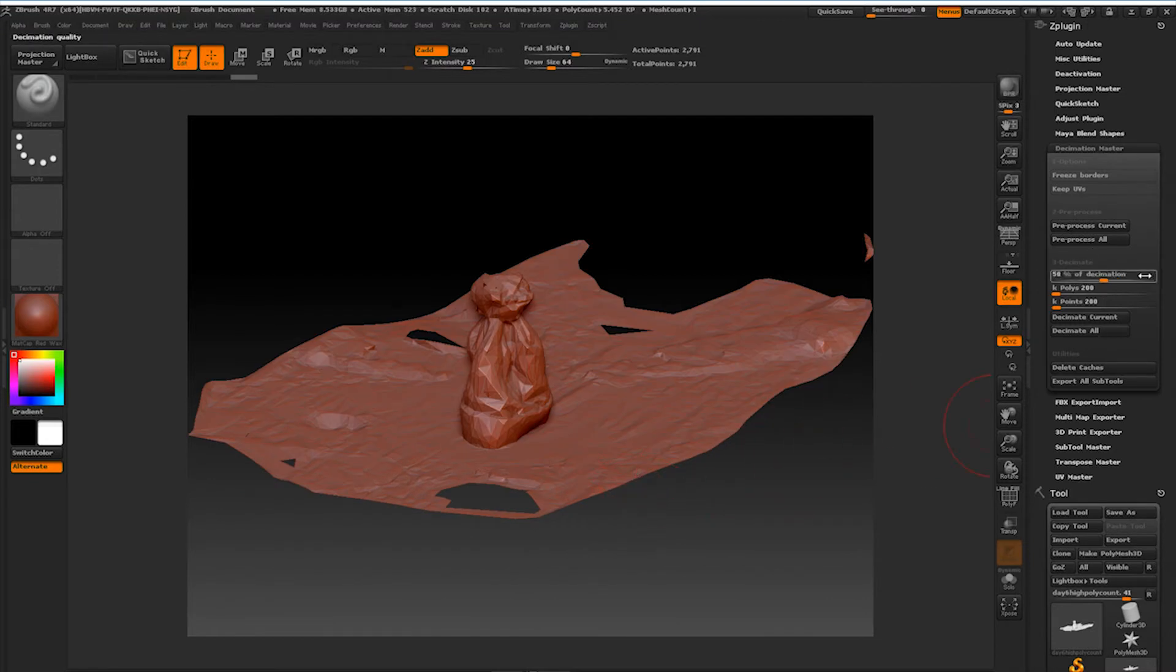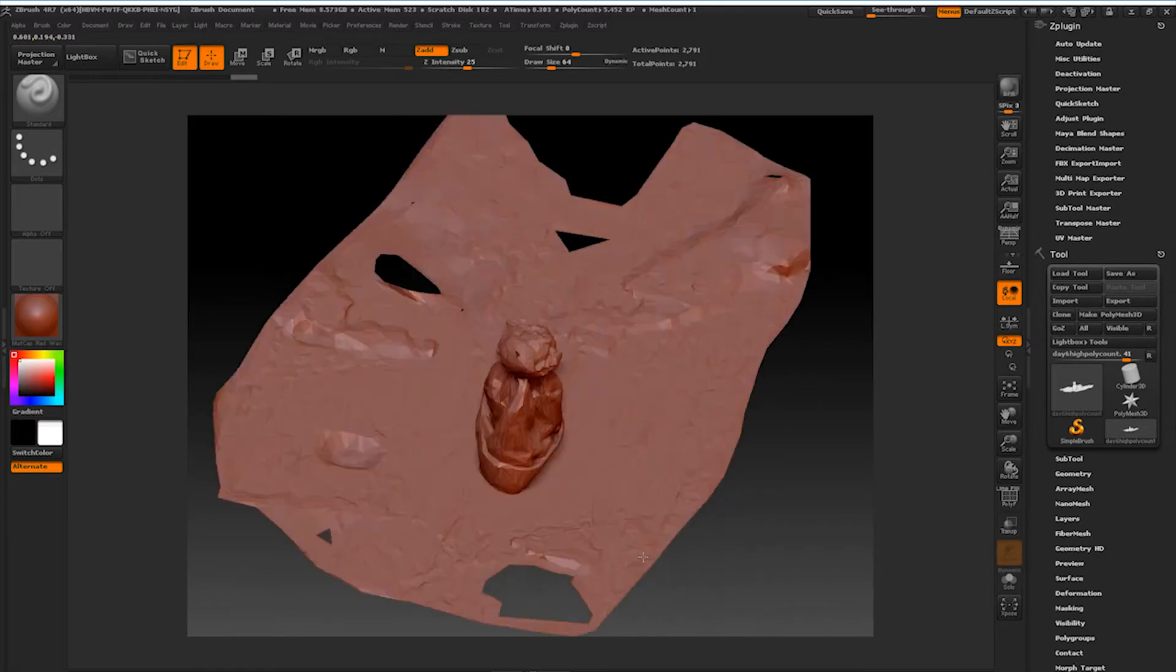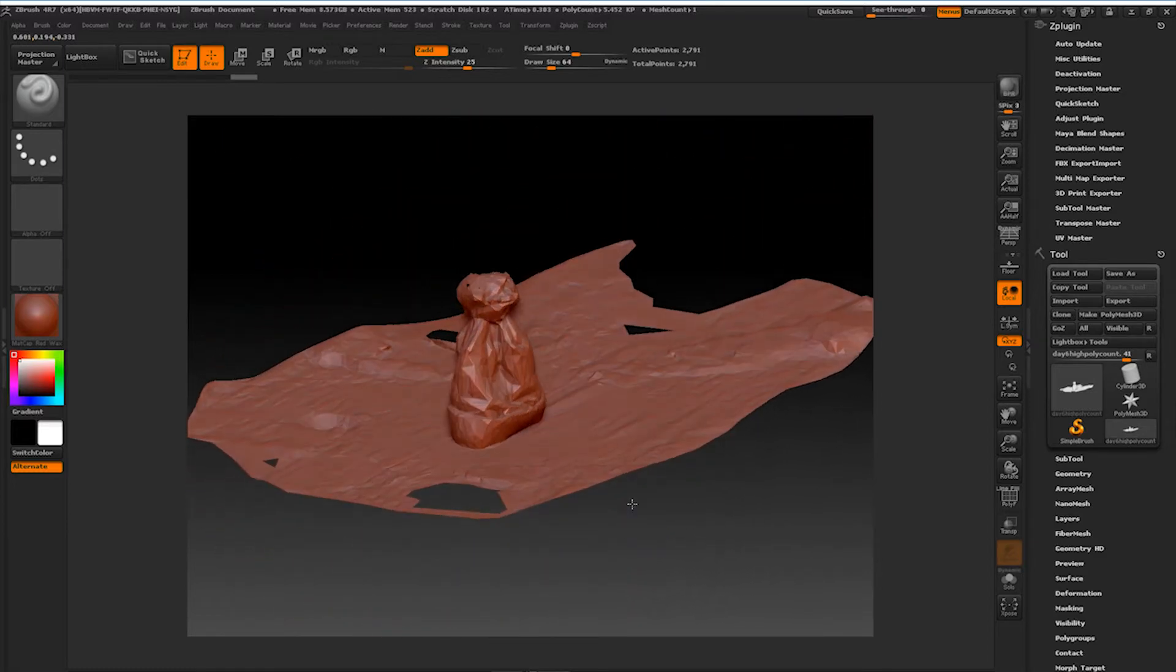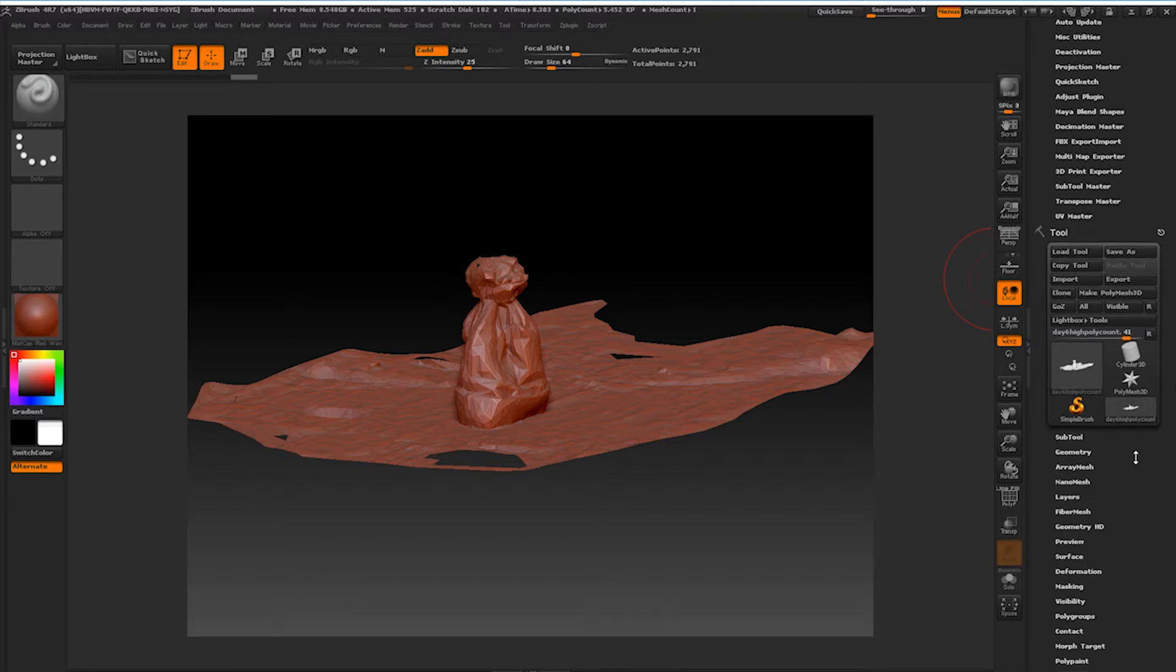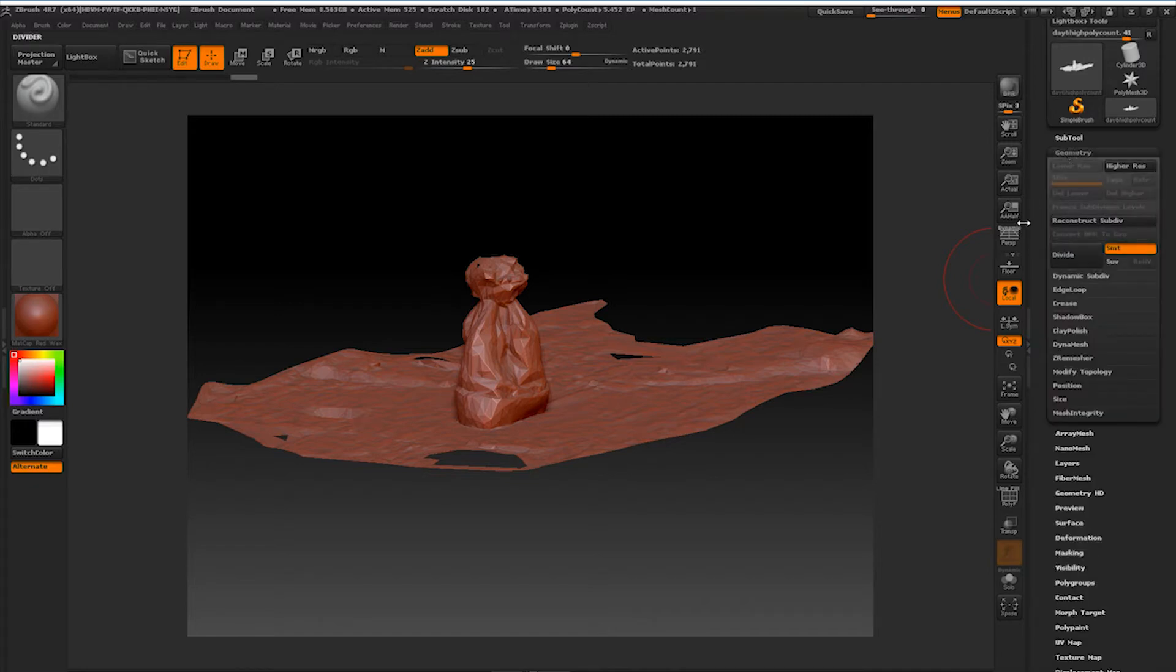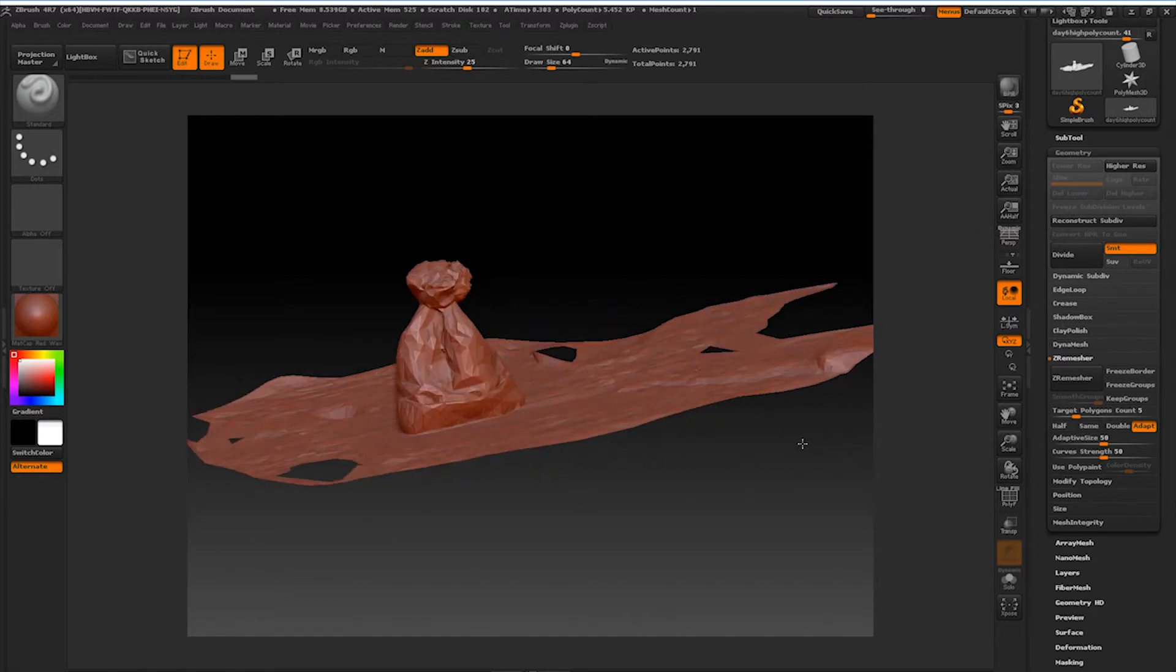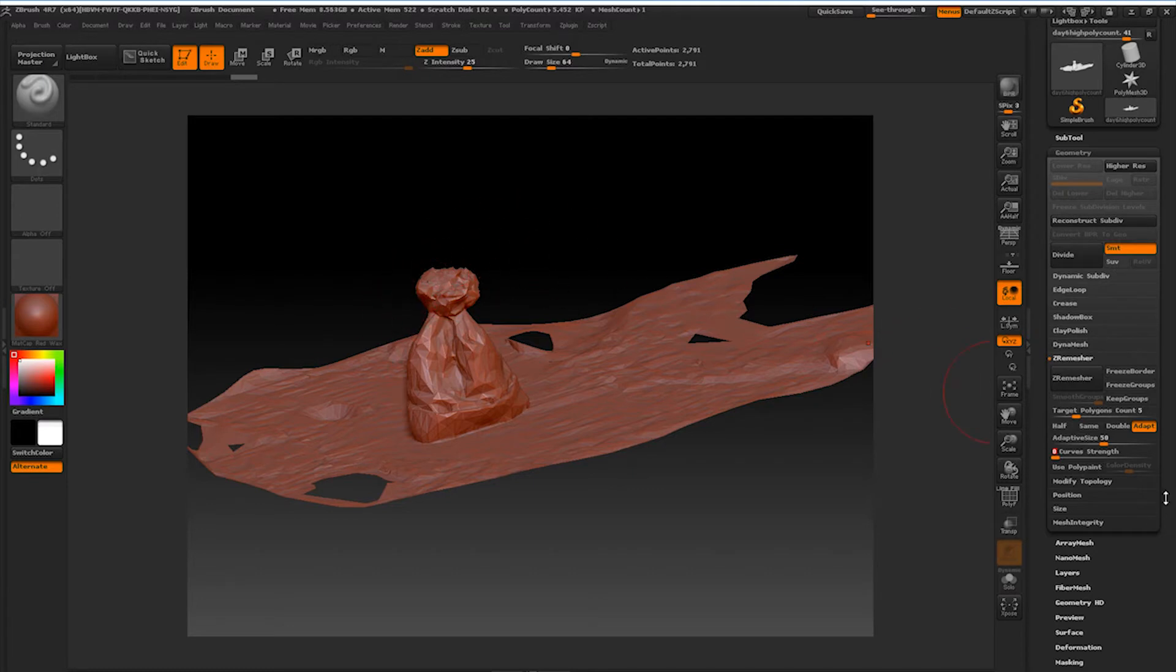Actually, you know what, let's decimate this one more time to 50% of what this currently is. Alright, so 2,791. That's a fairly decent number. So now what we're going to do, as you can see, is we have all triangles right now. So let's just make those all into quads. You're going to come down over here to Geometry and come down to Z Remaster.